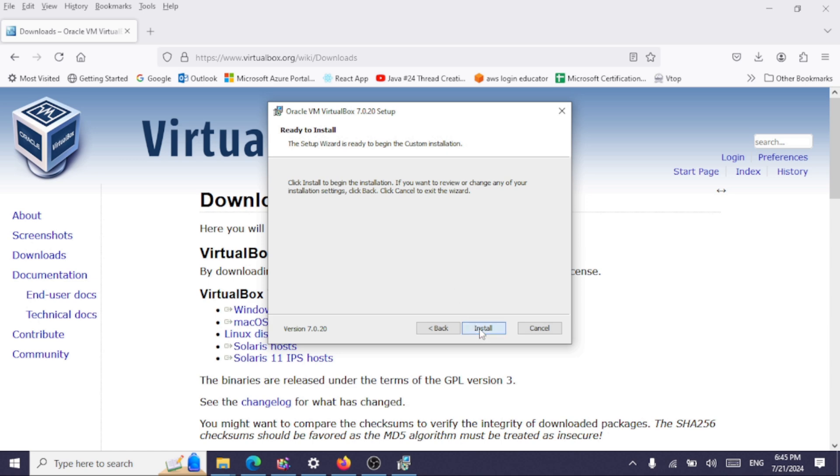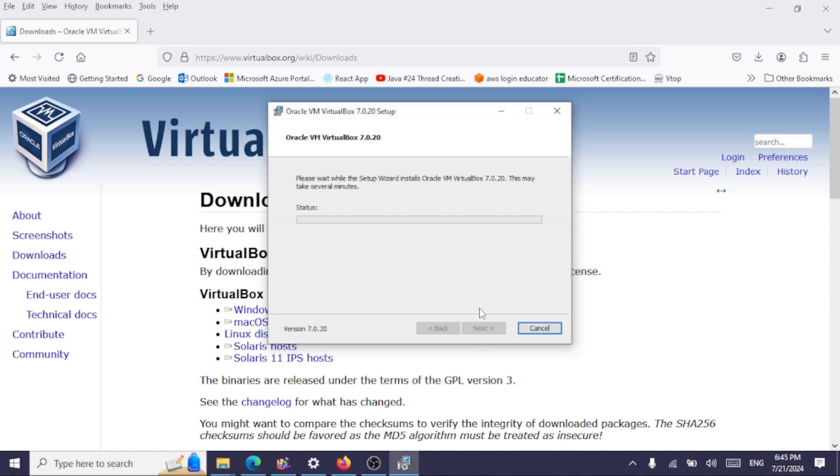And now click on install. So the installation process has started. It will take a few minutes for this installation to complete.